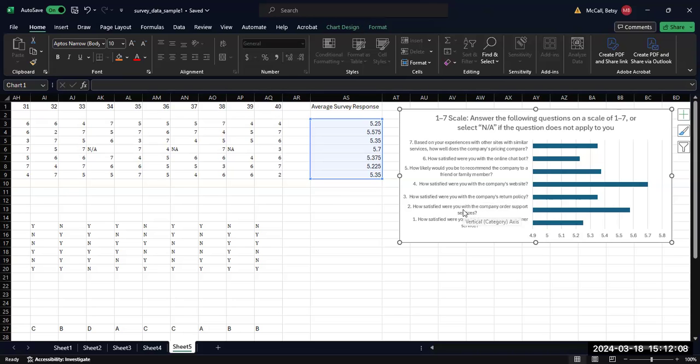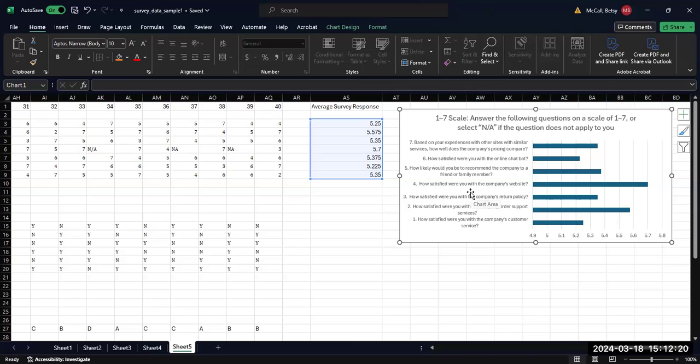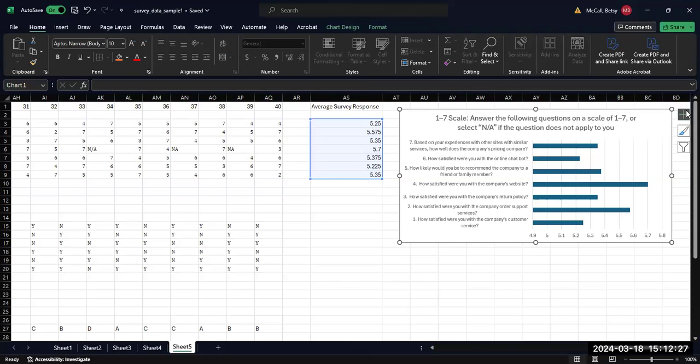One option is to try to summarize this. So if this is about the company's pricing, you could just summarize it with company pricing or online chat bot. And that should provide enough context in order to make sense of these questions without completely retyping the entire question.